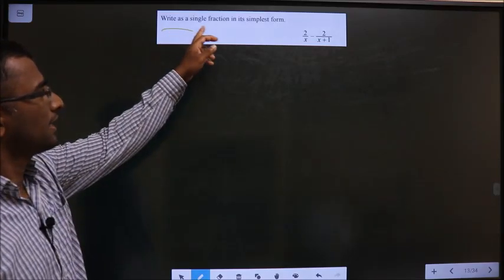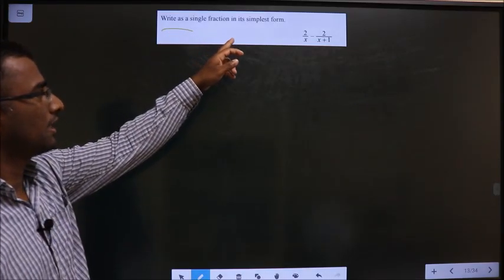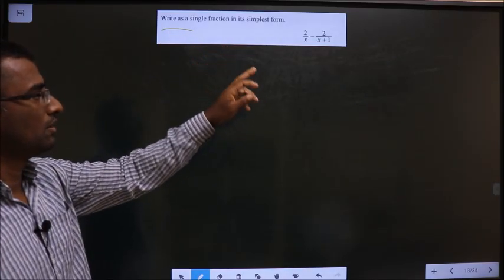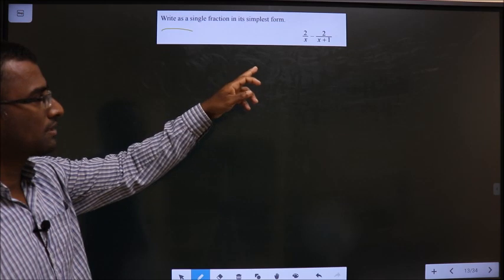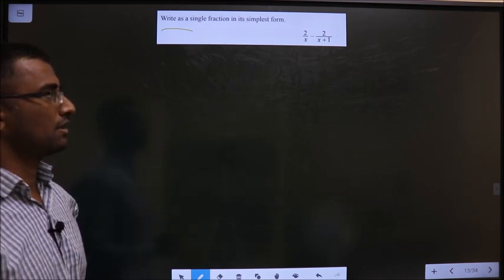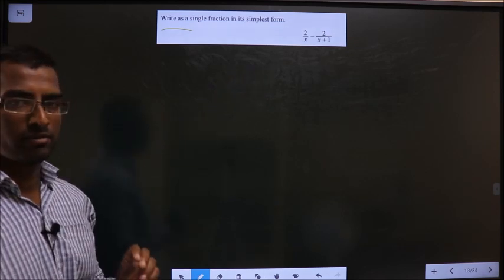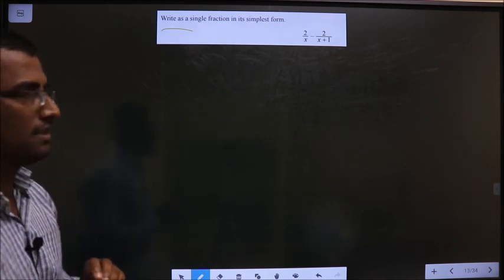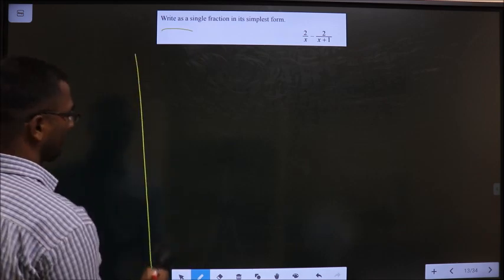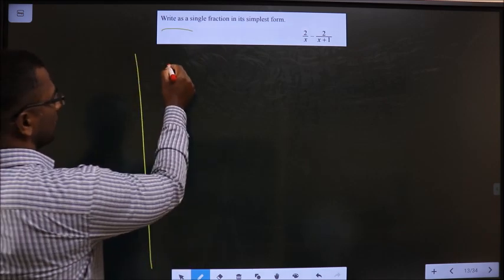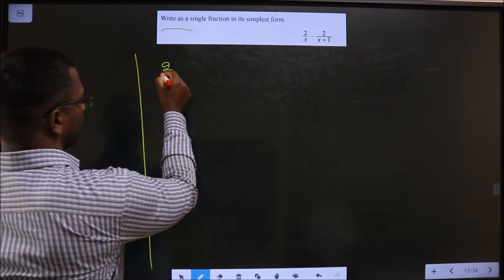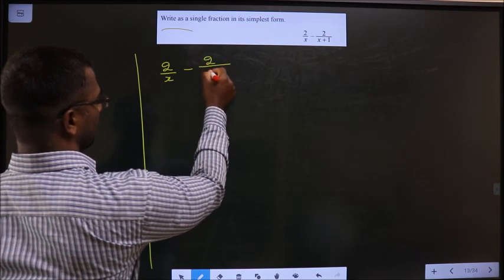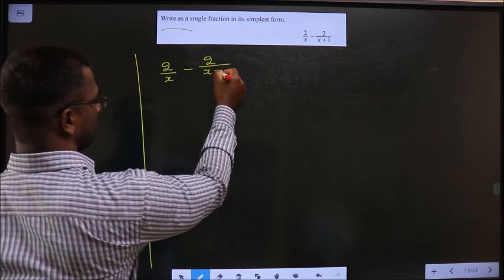Write as a single fraction in its simplest form: 2 by x minus 2 by x plus 1.